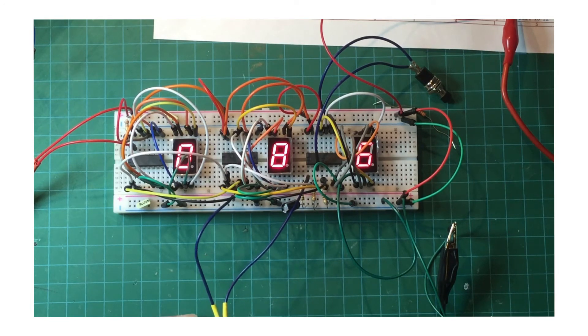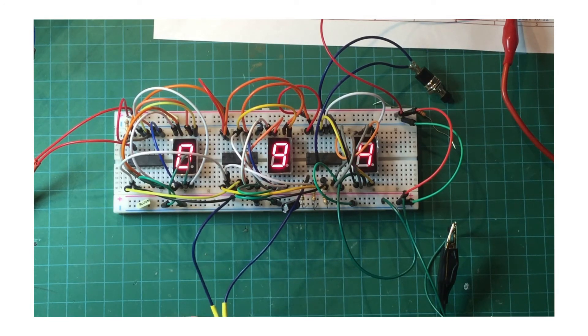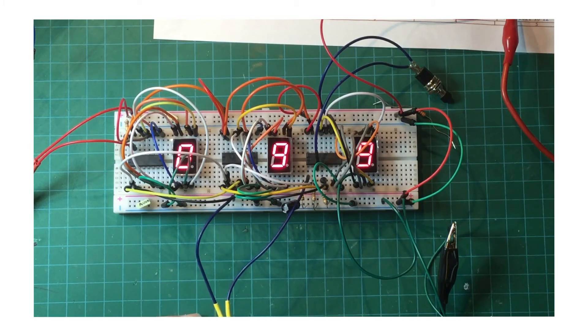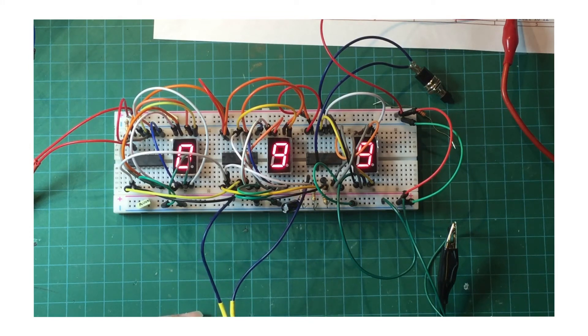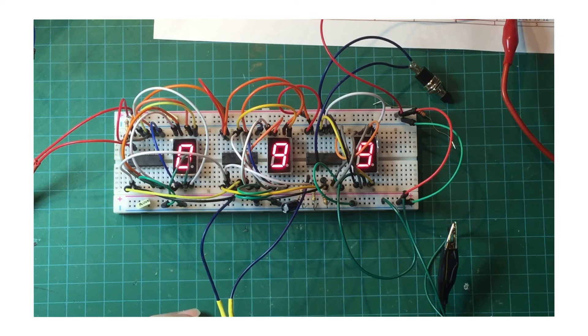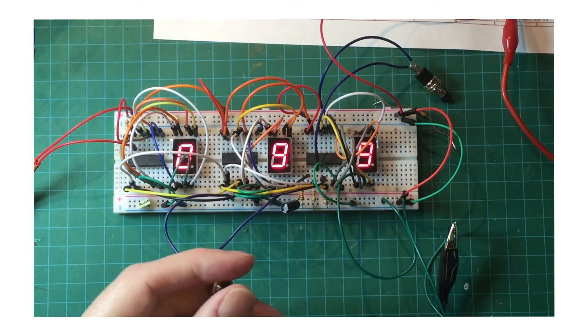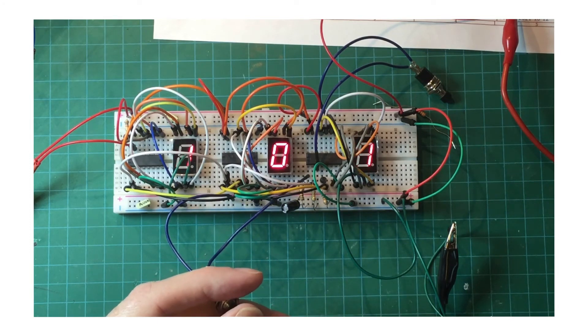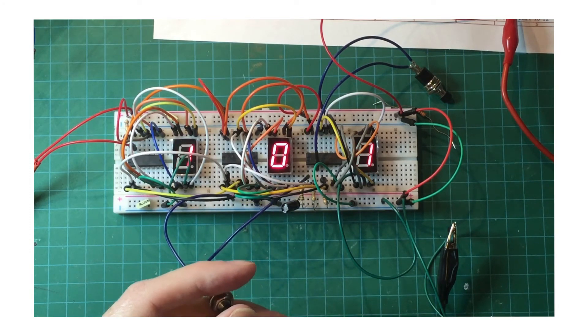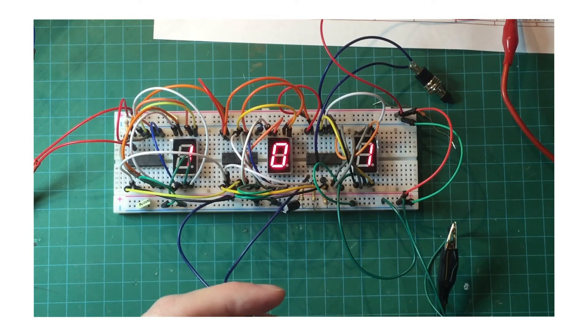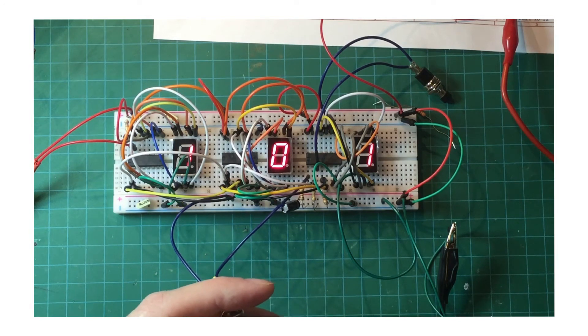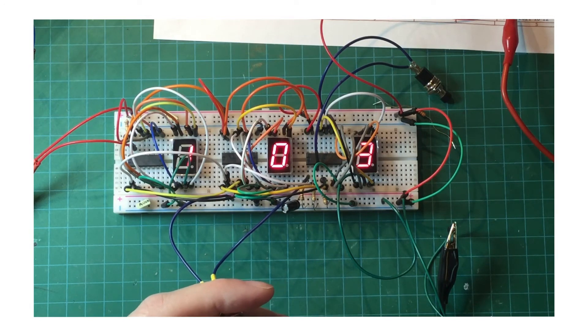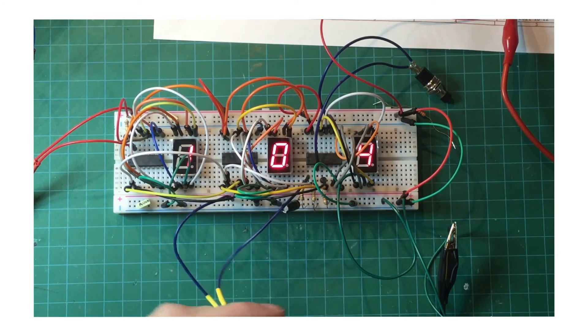So here we go, we're getting close to the point where we're going to be at that. There's 99. And you're going to see that when I give it one more clock pulse, it's going to increment the 100 counter. Oh, I did it twice there. So we've got 101, 102, and so on.